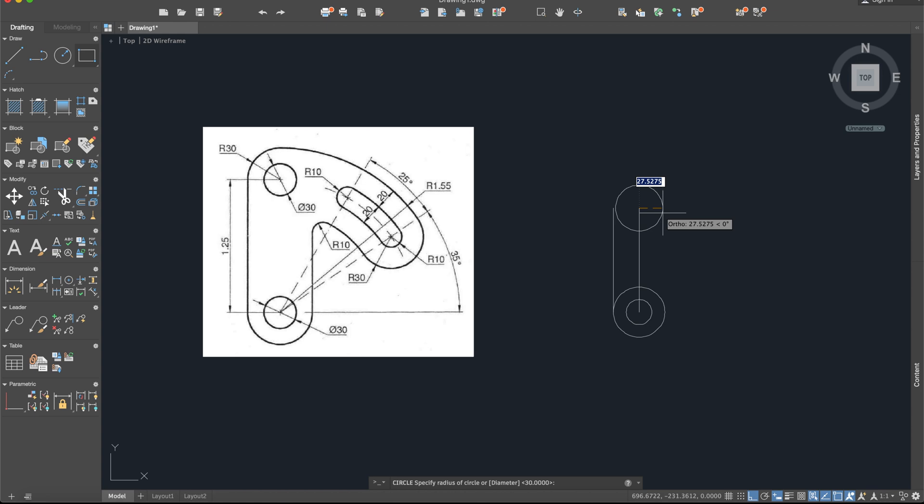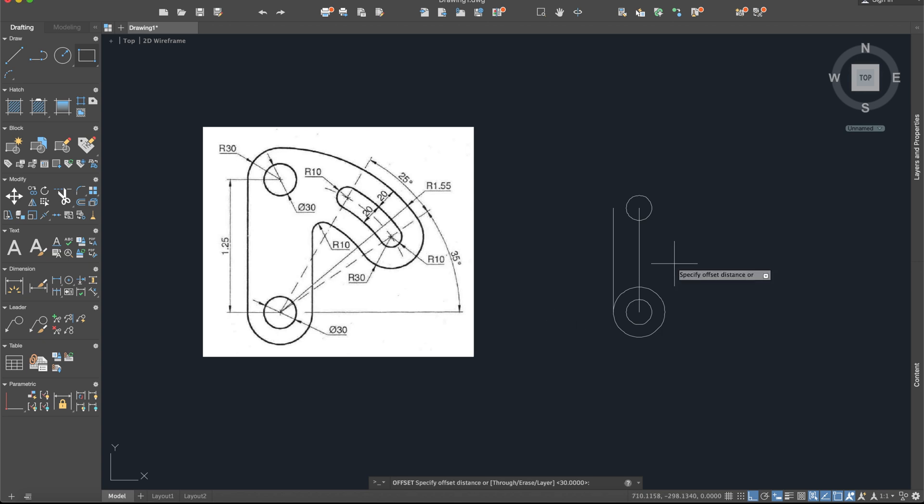Circle again to draw this little circle. It will be again 15. And after this, again offset, but for this time 30 plus 30, which is 60.